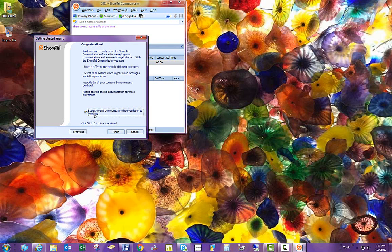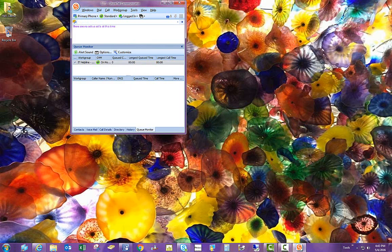And then it prompts you and asks if you want to have Shortell Communicator load when you log into Windows. And I think that is a good thing to do, so it's there and ready. And with that, we click Finish.